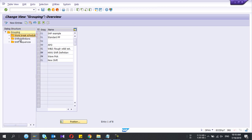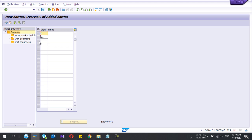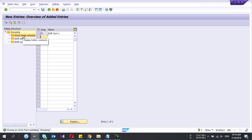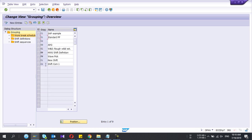There you need to define four things: first, Group; second, Work Break Schedule; third, Shift Definition; and fourth, Shift Sequence. First I will define the Group — it's just a grouping, so give any group name you want. I'll give it the name 'Two Shift' — let's say Company One, or anything you want. Mark that group as active.